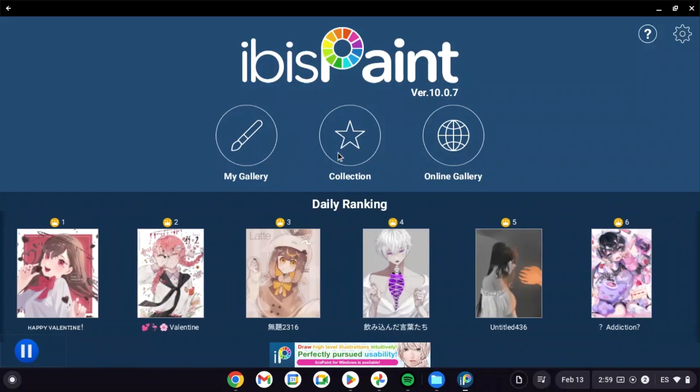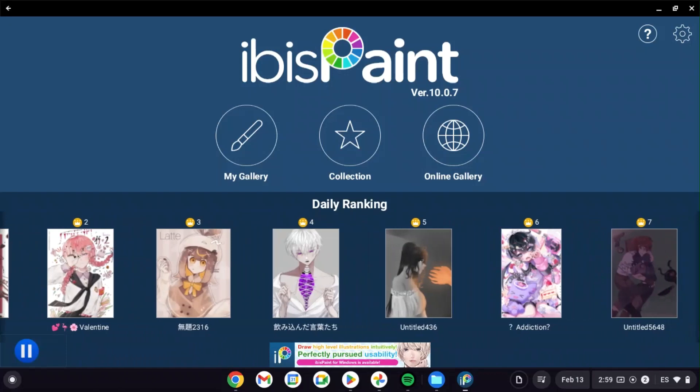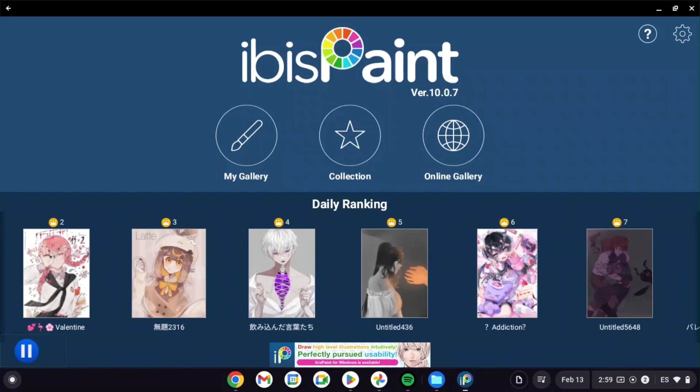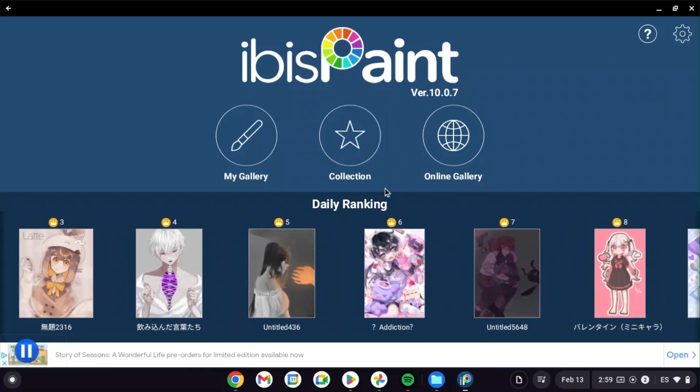Hey everybody, welcome back to my channel or welcome if you are new here. Recently I have gotten a Chromebook and considering how much I like to do my art stuff, I was wondering if it is possible to use ibis Paint on these.